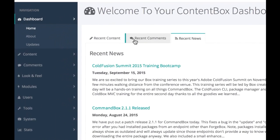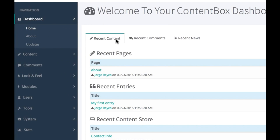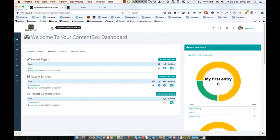On the left, you'll find the main navigation sidebar where you can access all built-in sections in the ContentBox administrator. We'll look at each section in detail in other videos, but for now let's just hide it.